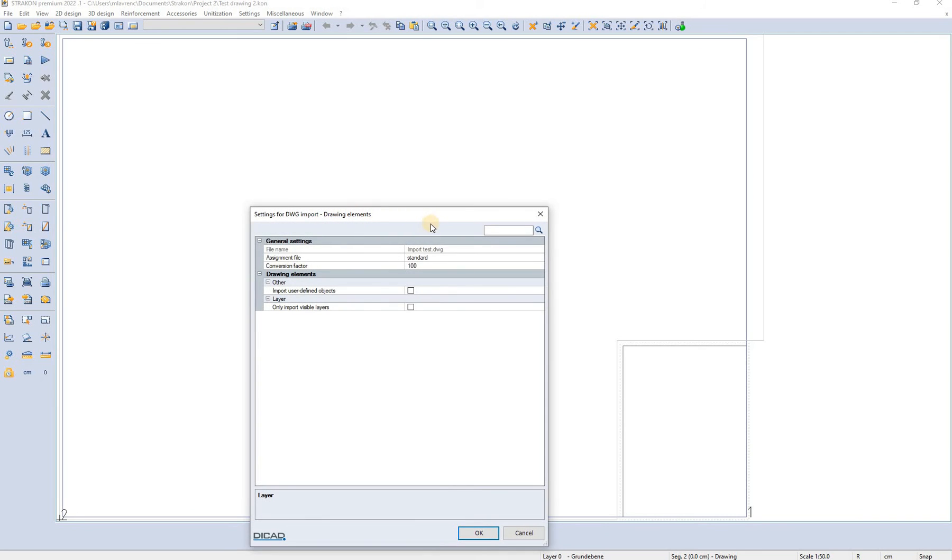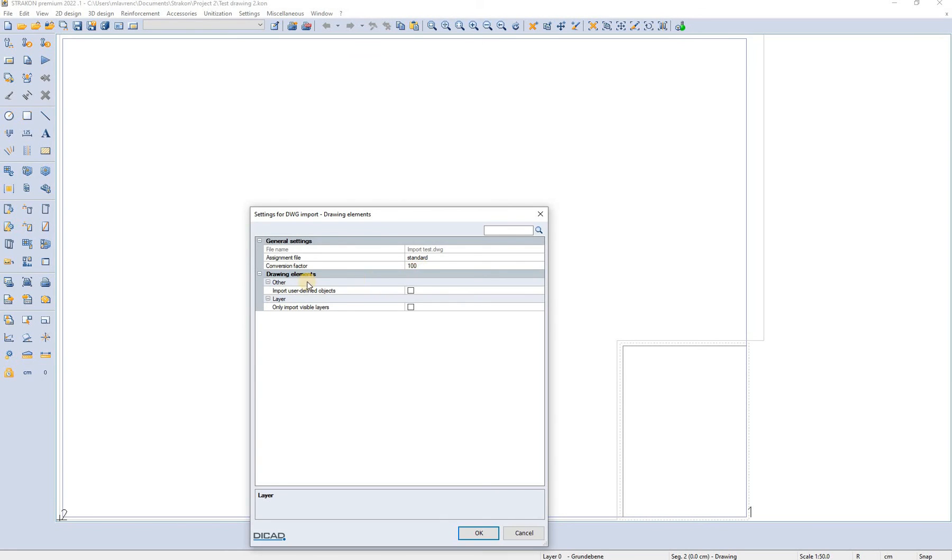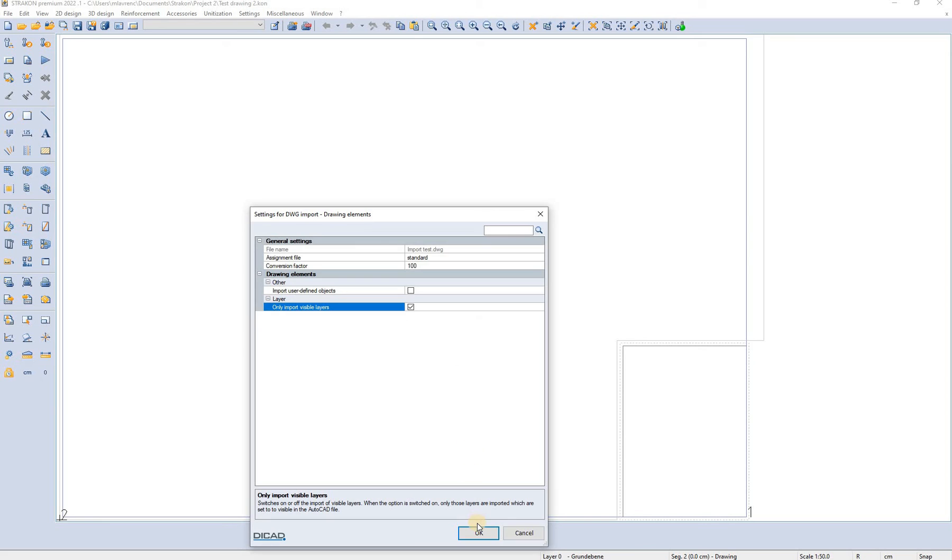Since the elements in this file were drawn using meters as standard units, we have to use a conversion factor of 100 to convert them to centimeters that are used in Stracon. It is always wise to only import visible layers and to put the objects in the AutoCAD file near the coordinate 0.